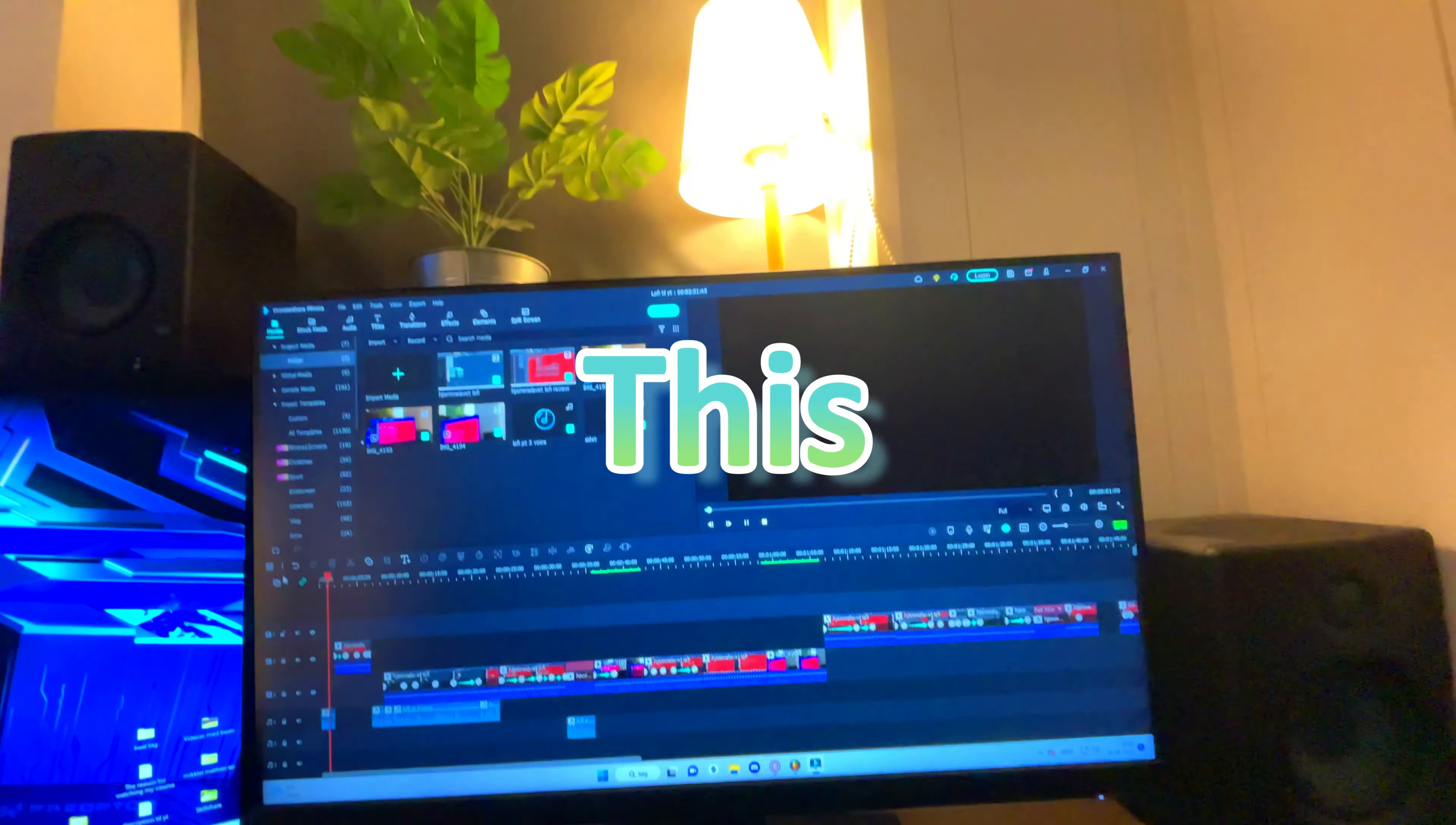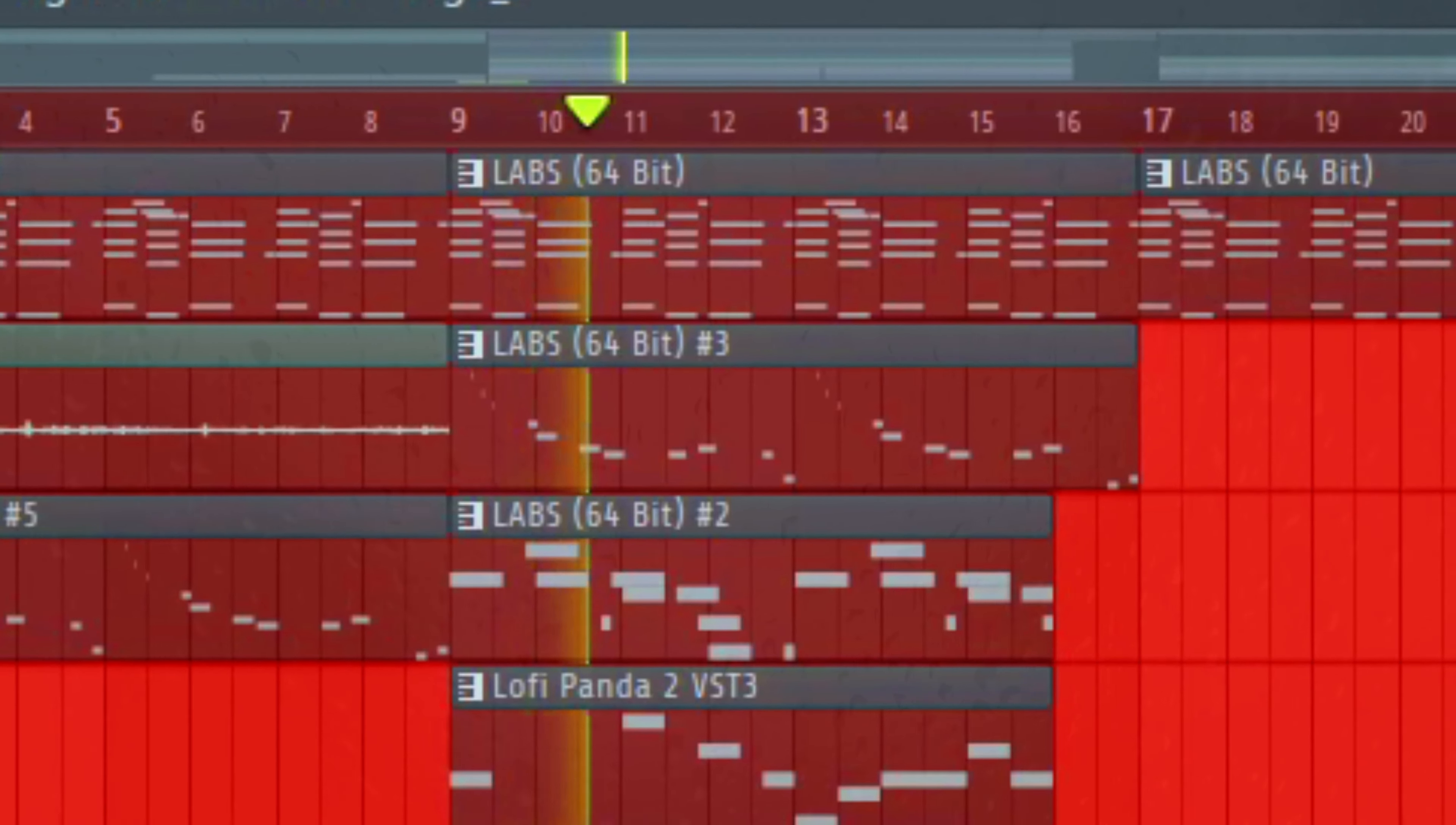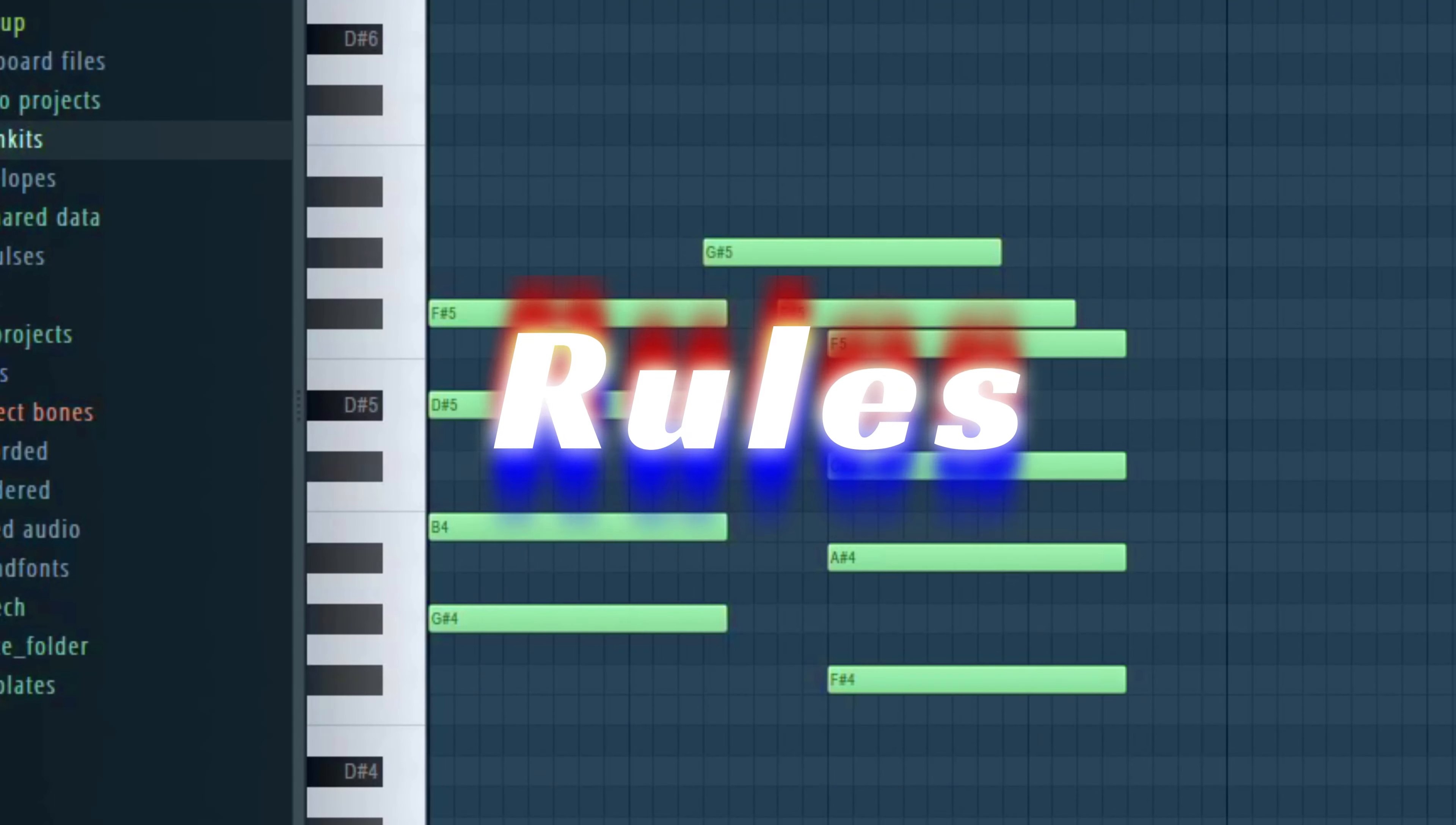In this video, I'll show you how to make a beat like this. So make sure to watch the rest of the video.